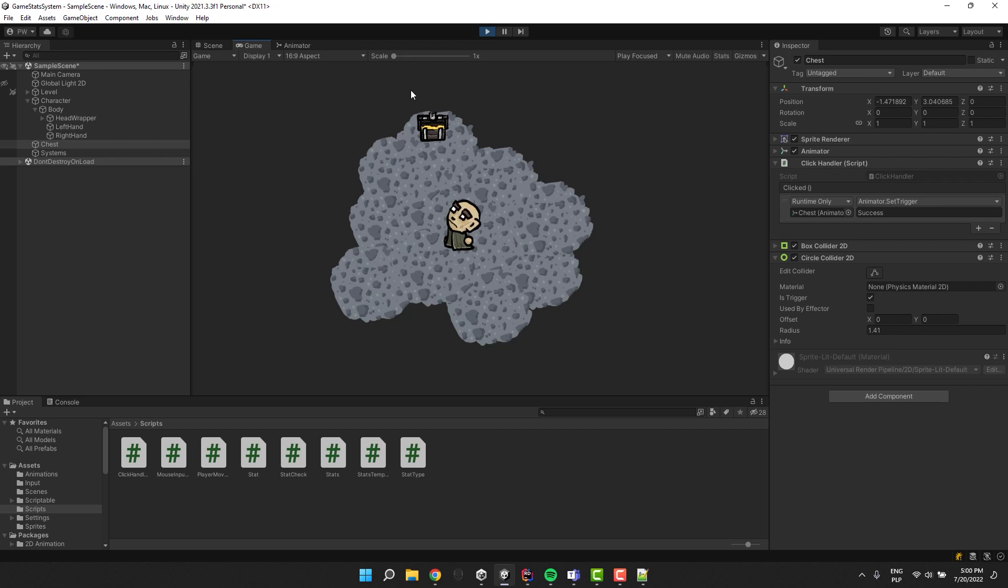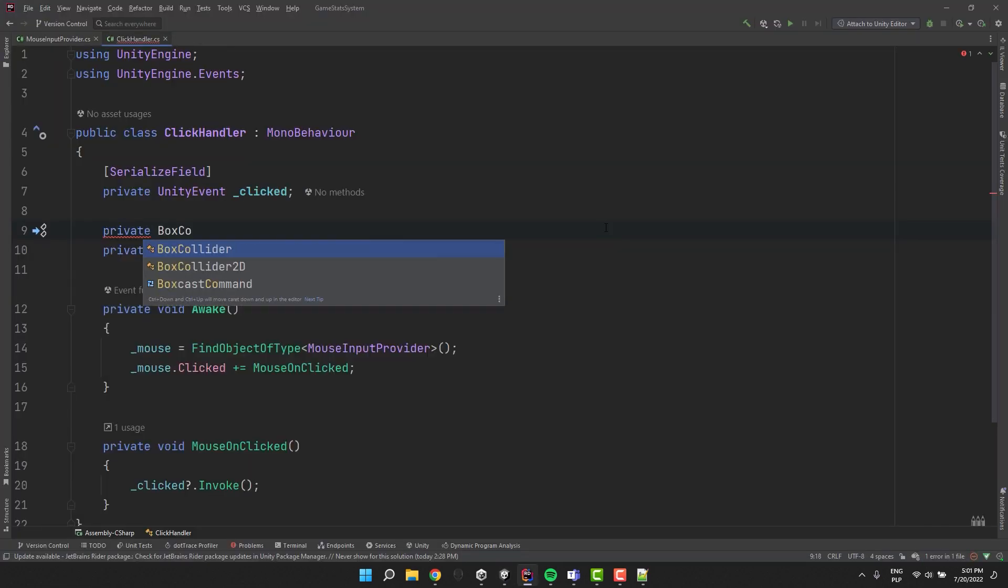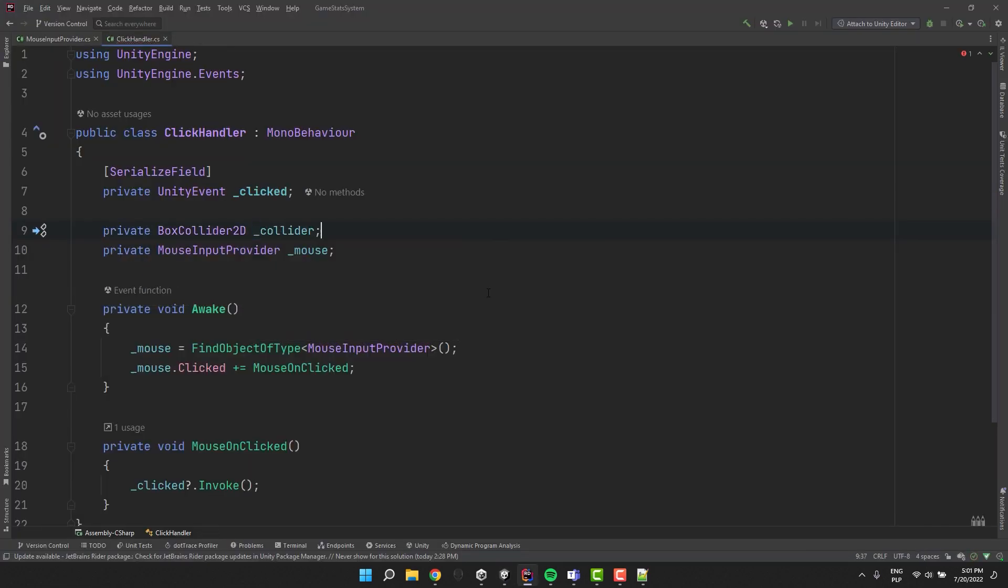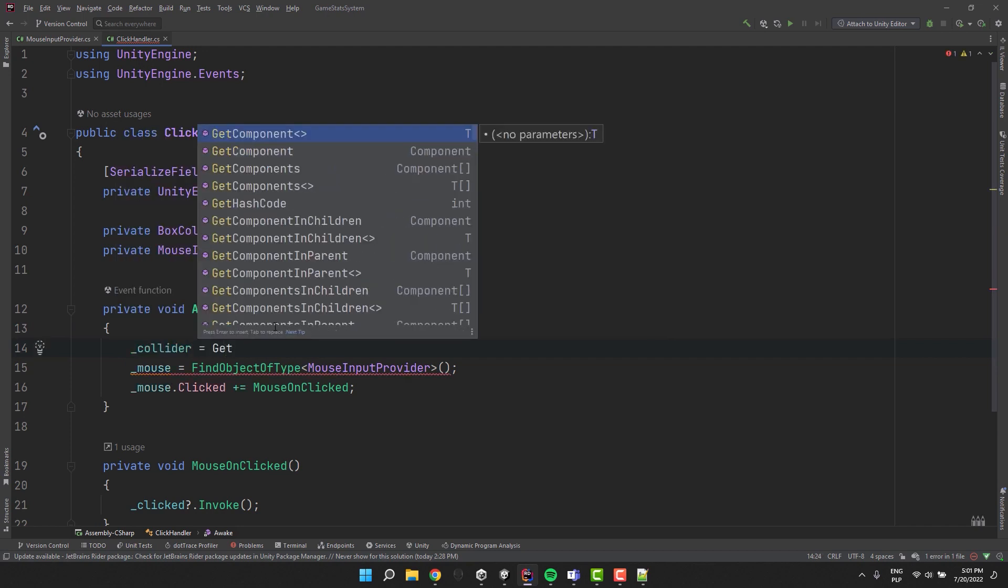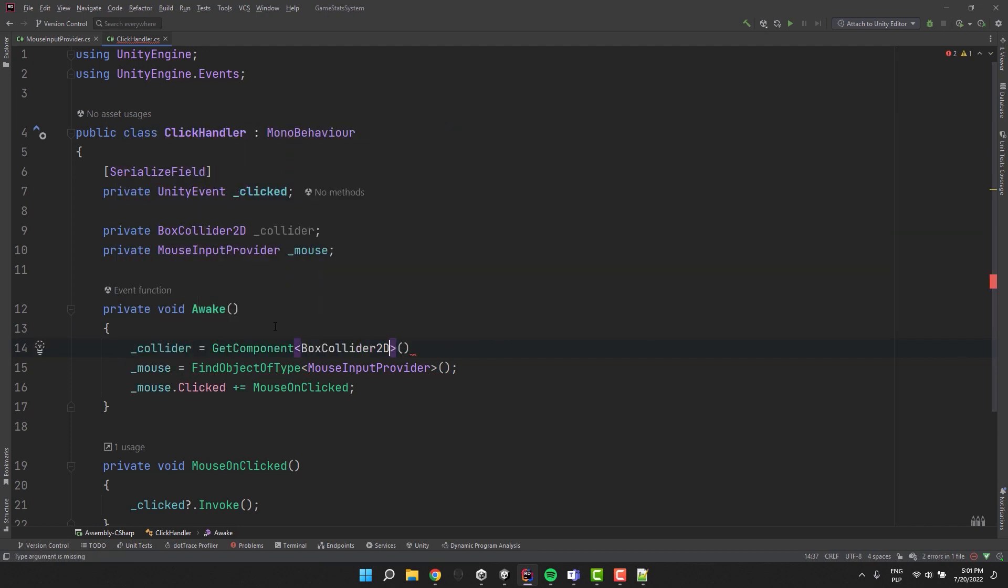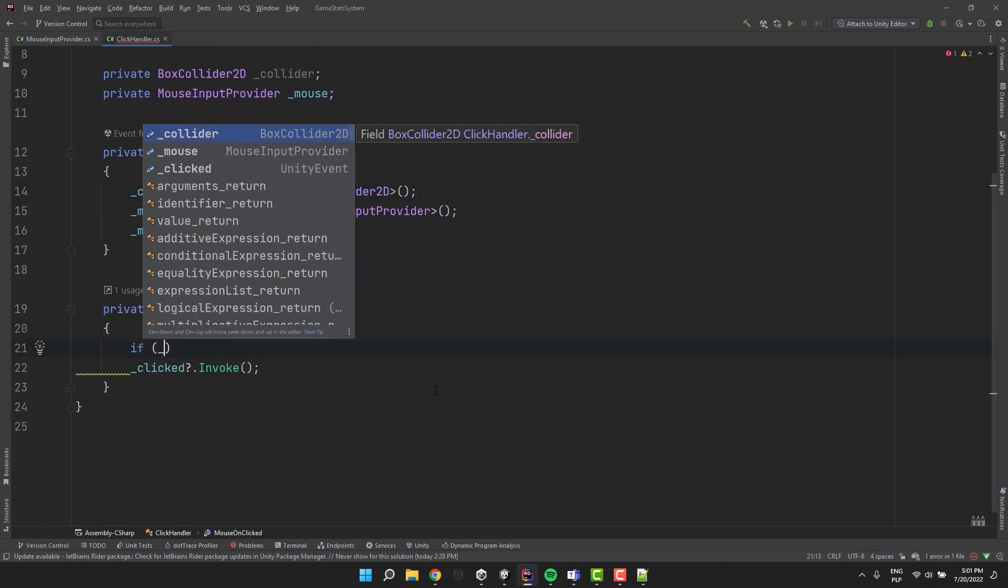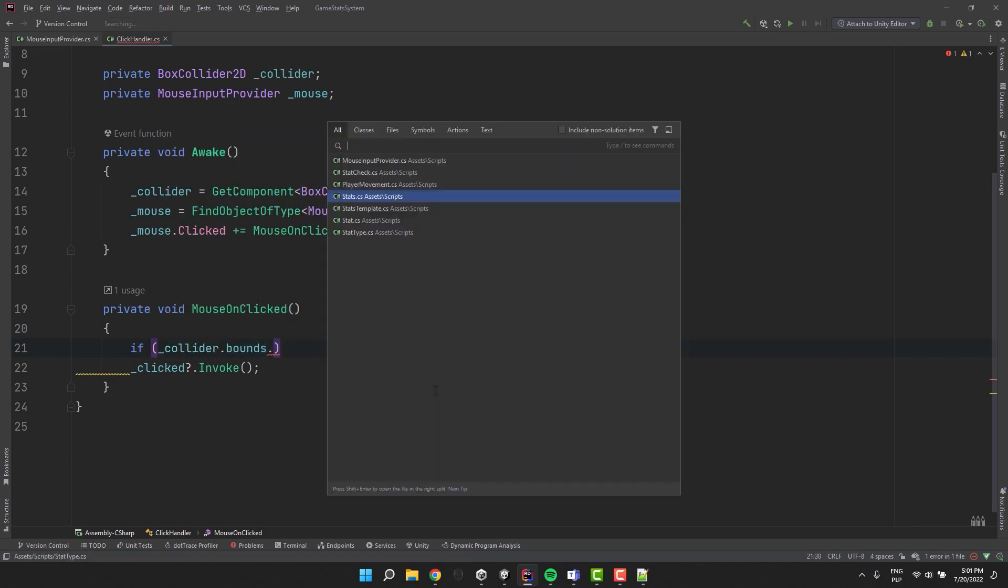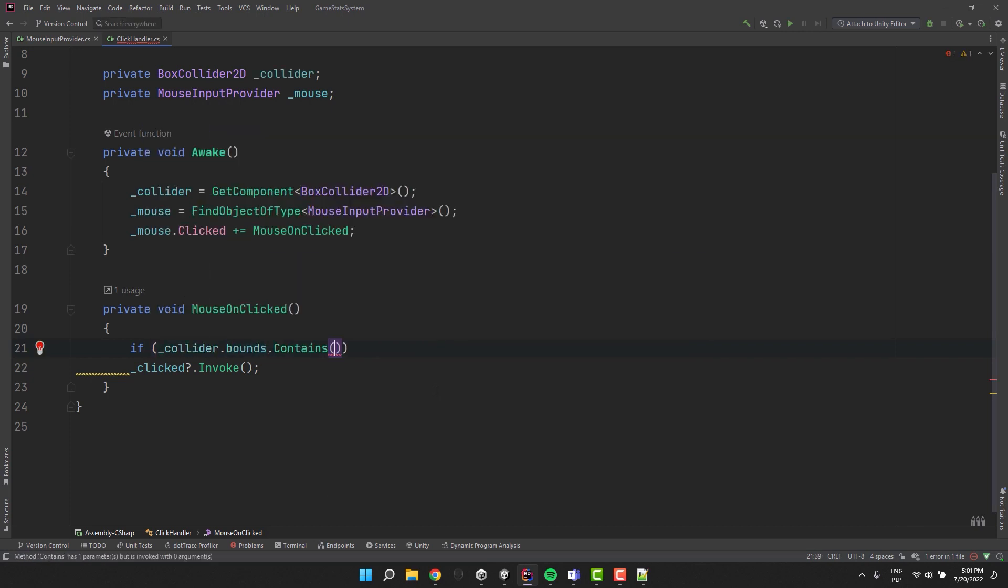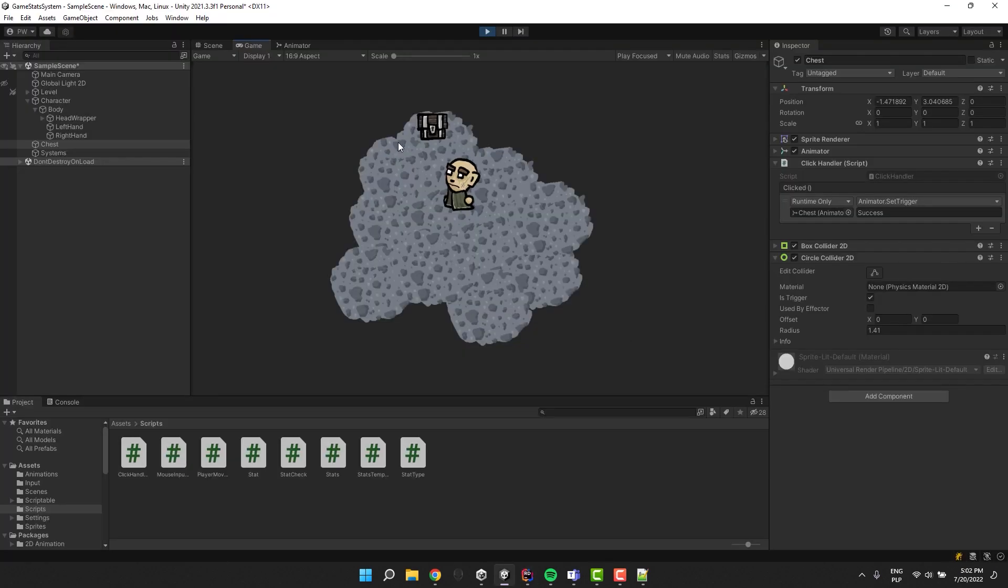In order to handle clicks only in the specific area I create a private box collider variable. Then I assign it inside of the awake method. Inside of our MouseOnClicked method I check if the collider bounds contain the mouse world position. Then I invoke the clicked event only if they do. Now the clicks outside the box collider don't do anything.